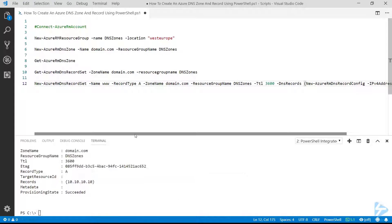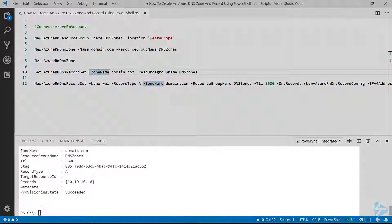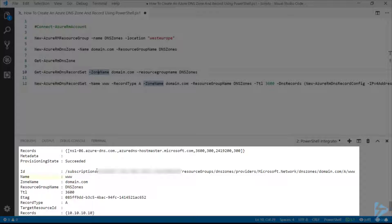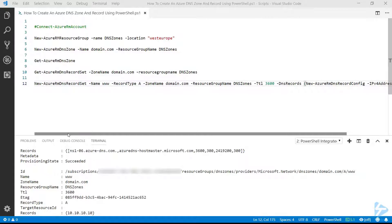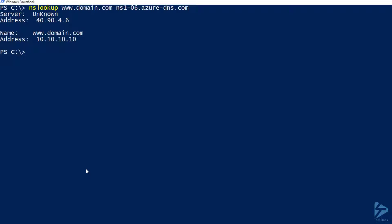If we run that command and then run line 10 to get the details of the record just created, scrolling up we'll see that we've got a www record under domain.com.